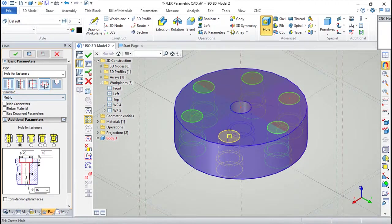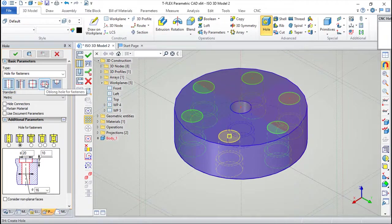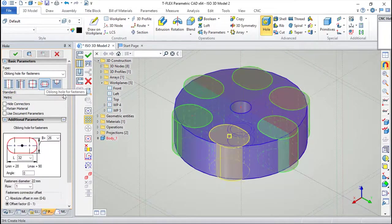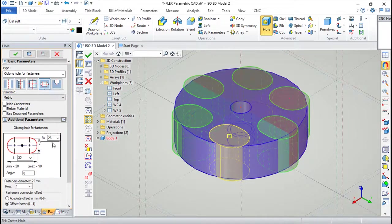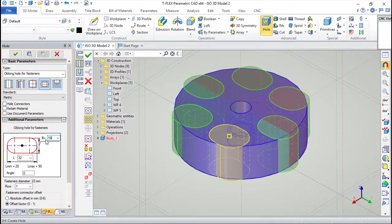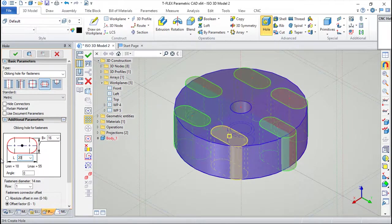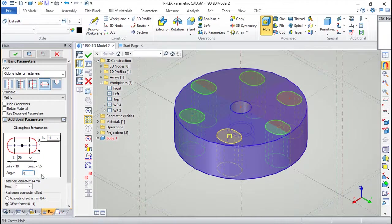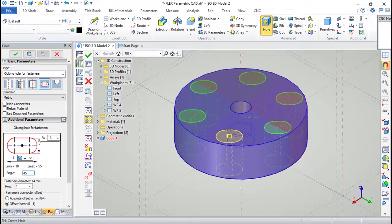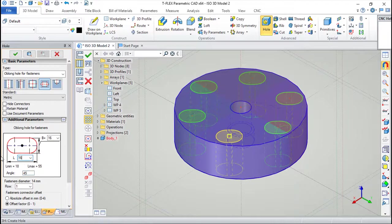I will choose this oblong hole. And I will select a little smaller. For example. And I can make an angle of, for example, 45. Let's do this a little smaller.